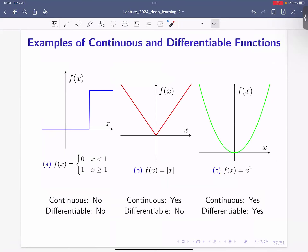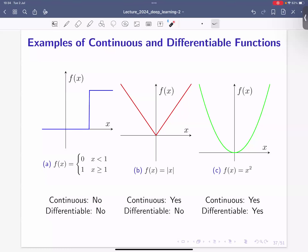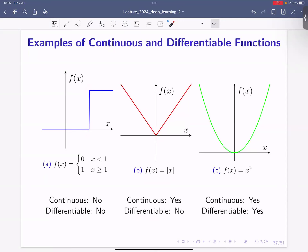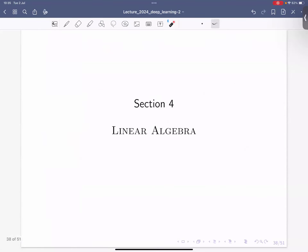To conclude with examples: a 0/1 indicator function is not continuous — it has a discontinuity — and is also not differentiable. The absolute value function is continuous (no jump discontinuity), but it is not differentiable at the single point x = 0. Finally, x² is a nice continuous function that is also differentiable at all points. This concludes our discussion of functions, and we'll talk next about linear algebra.